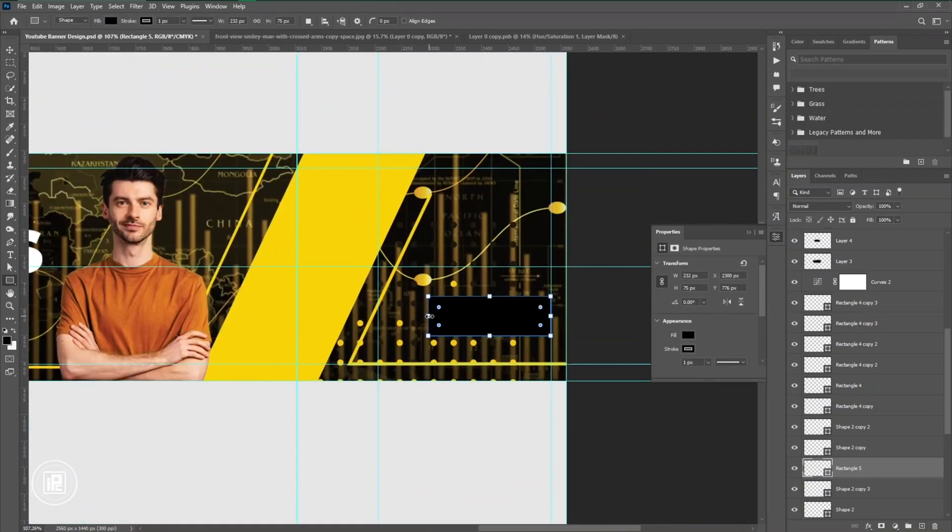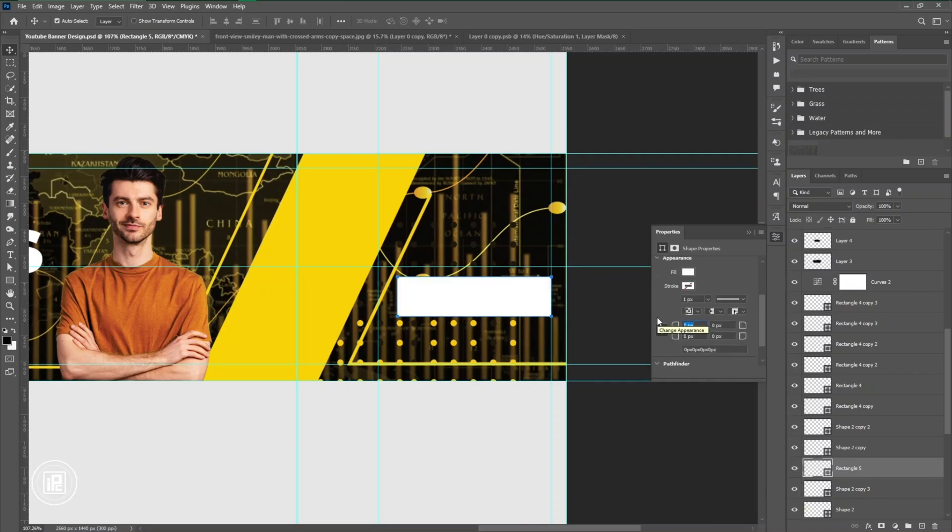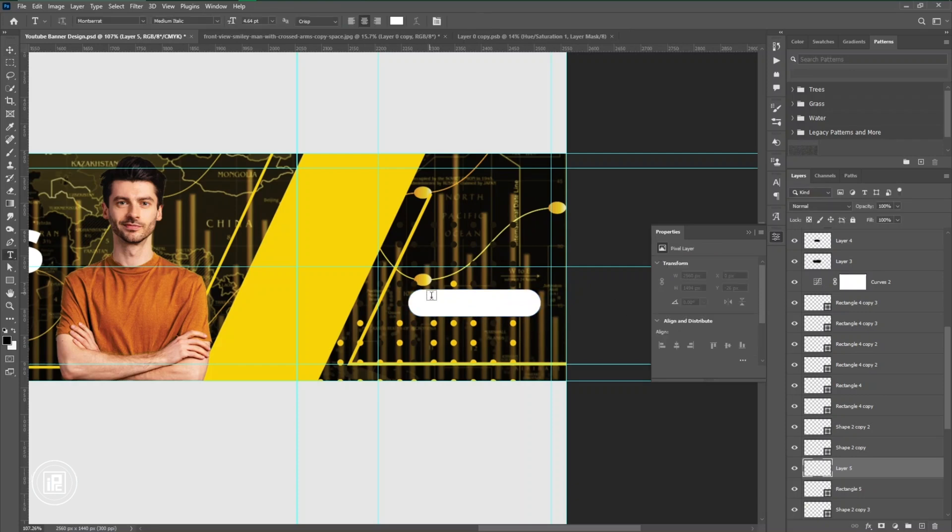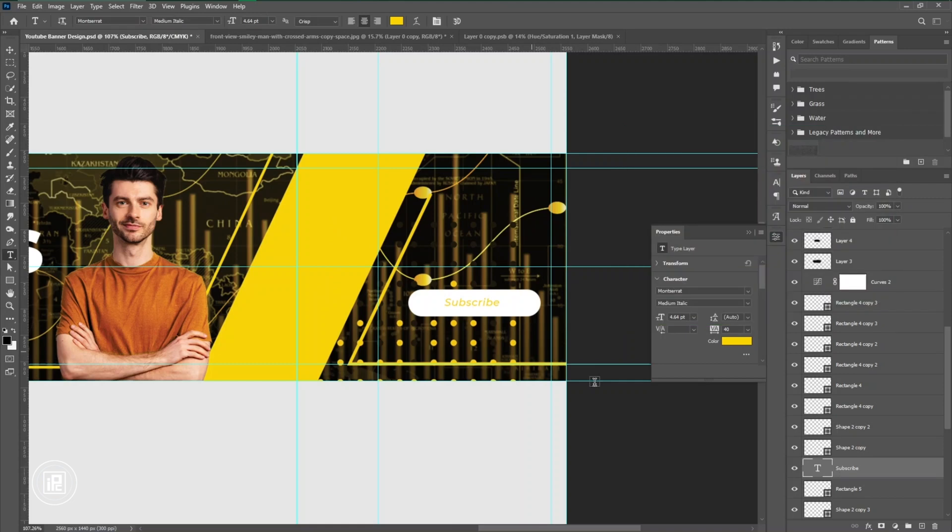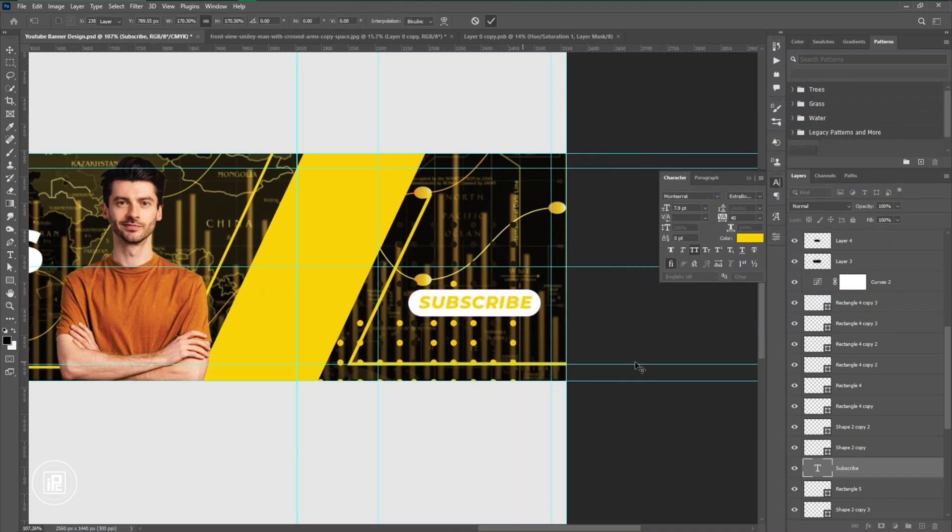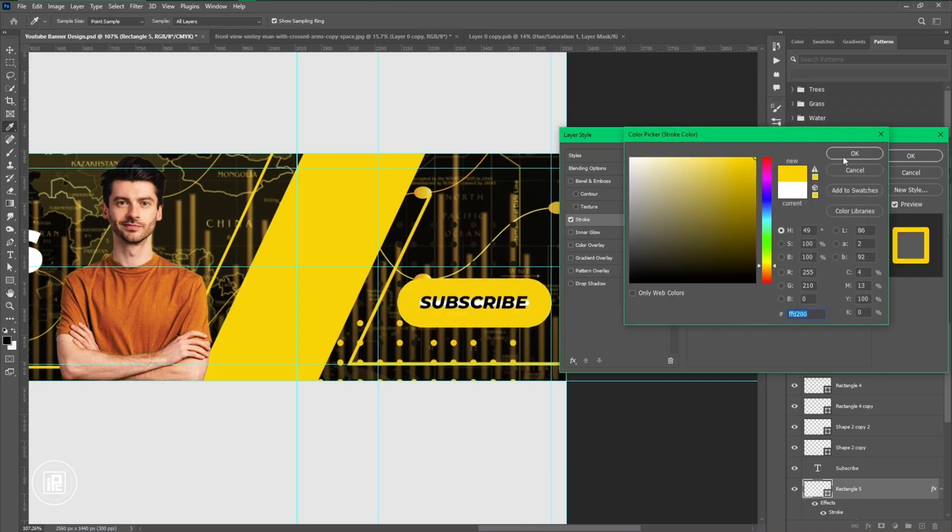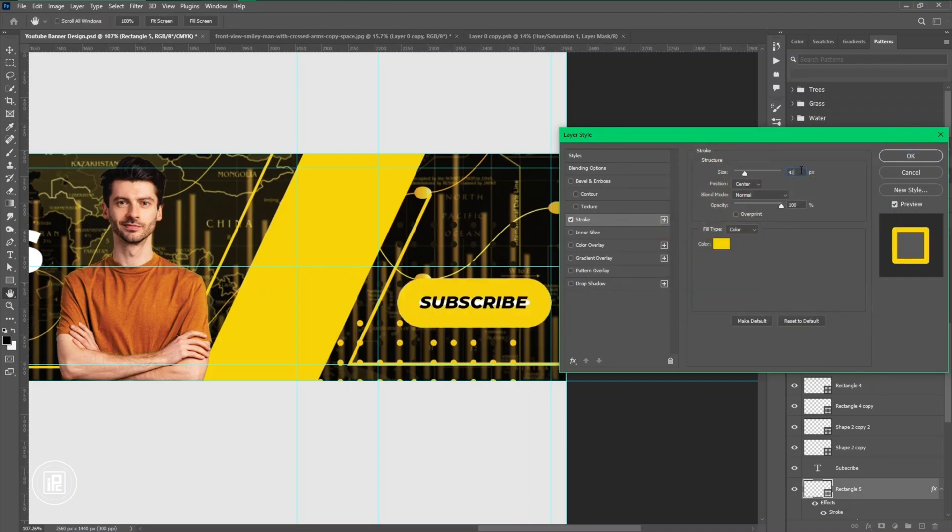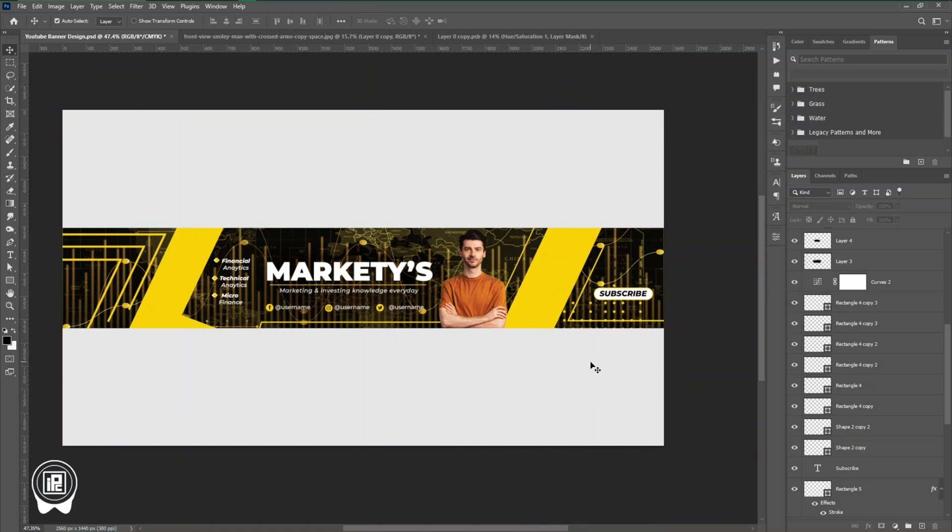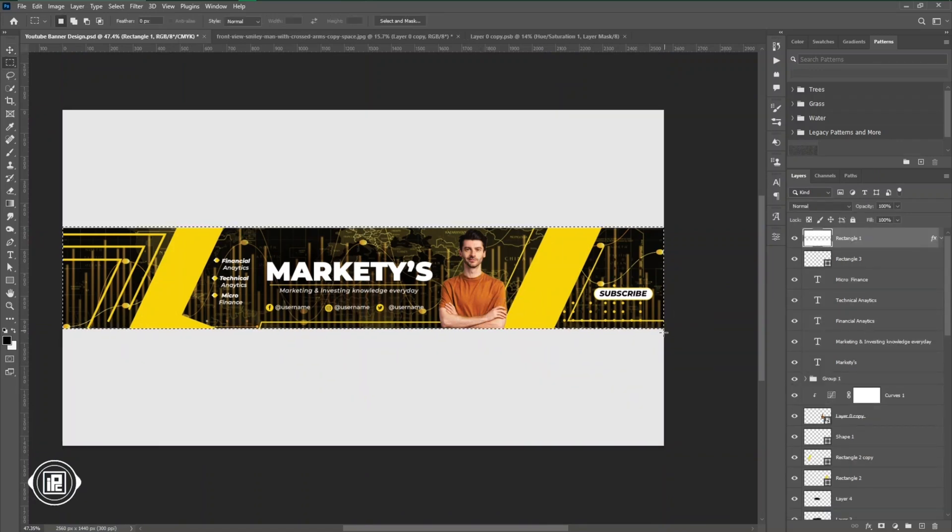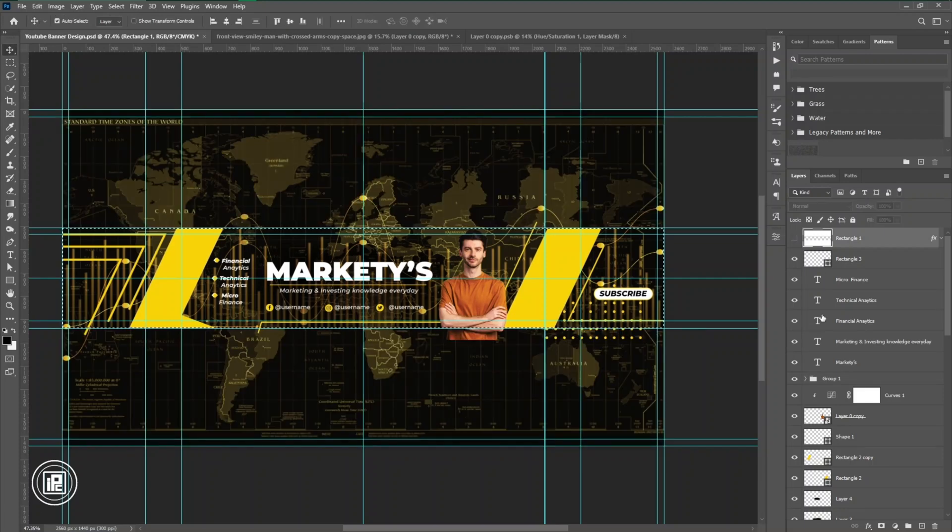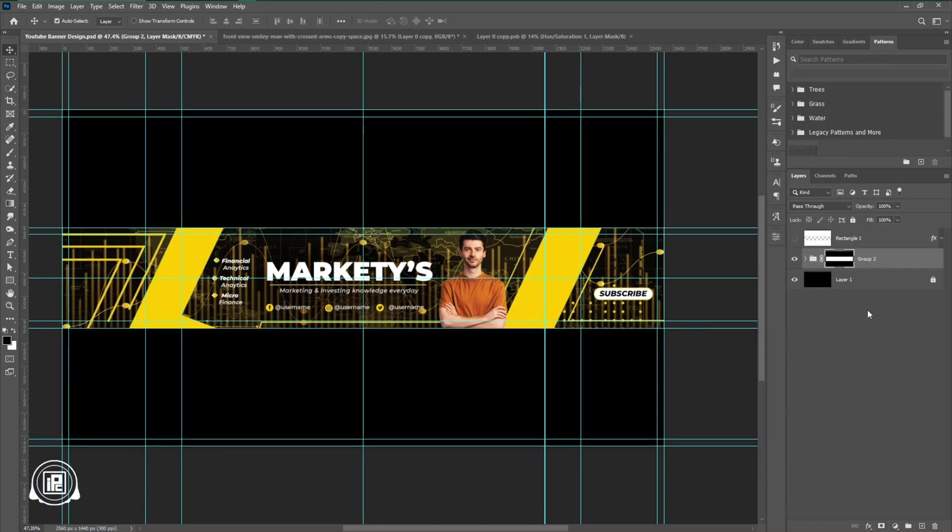And at last, we need to add our subscribe button into the right area. Just use a shape and text and create that subscribe button over there. Now you can see we just completed our design. For the final, we're going to do some design experiments and adjustments to make the design more good-looking. You can just follow my steps and do like that.